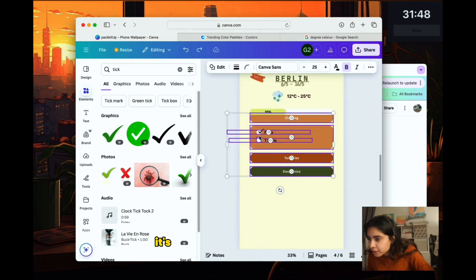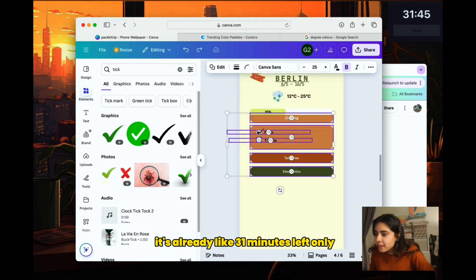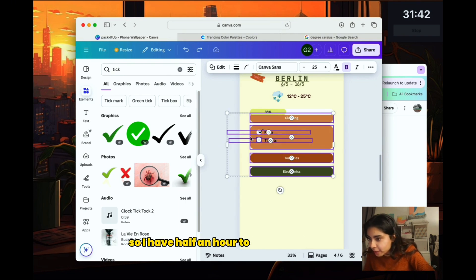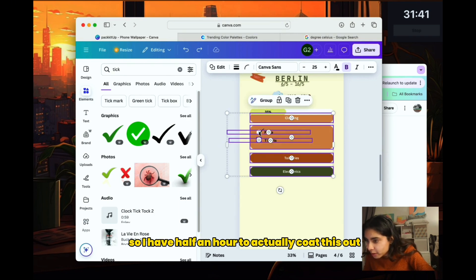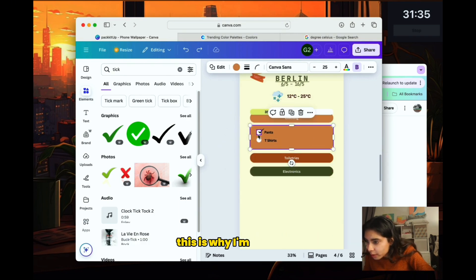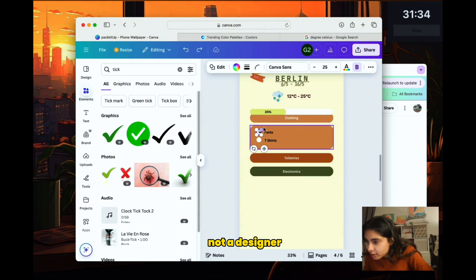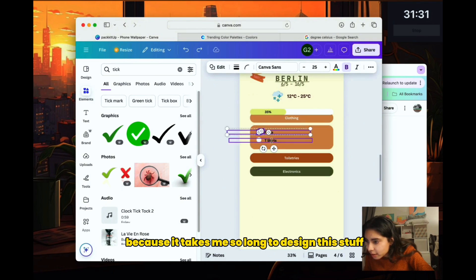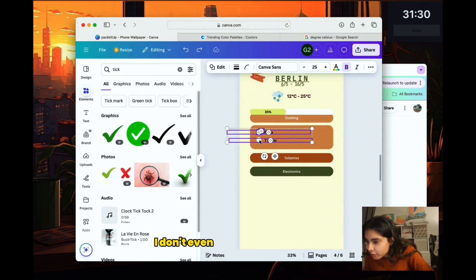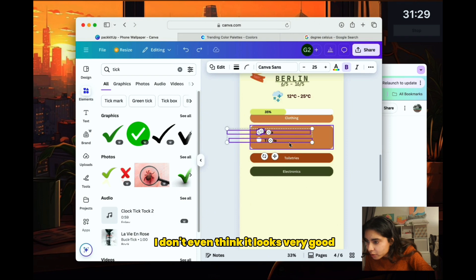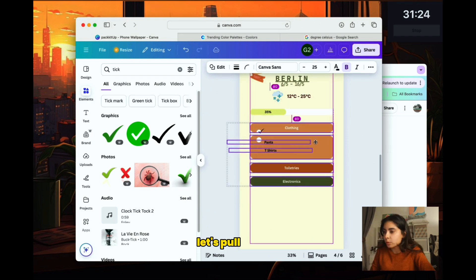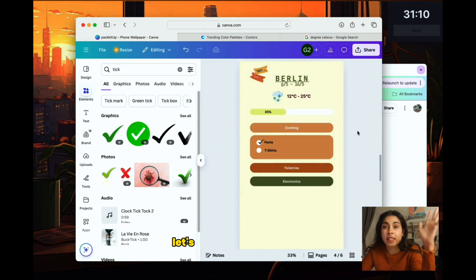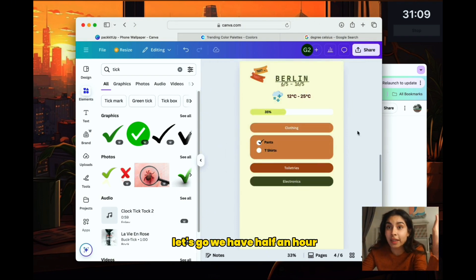Oh no, it's already like 31 minutes left only. Oh no. Okay. So I have half an hour to actually code this out. This is why I'm an engineer, not a designer, because it takes me so long to design this stuff. Don't even think it looks very good. Let's pull this down. Let's go. We have half an hour.